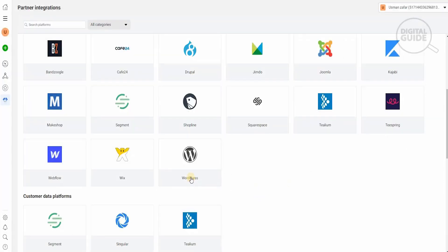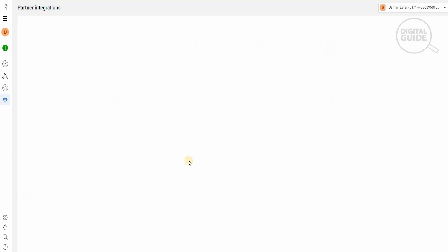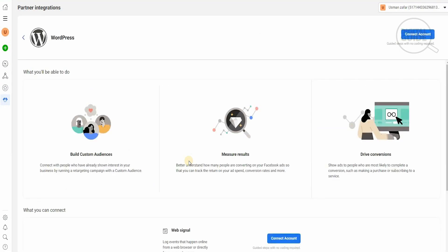So we'll go to WordPress, and when you click on WordPress you'll be taken to the next page. There, you'll be able to build custom audiences, measure results, and drive conversions. Connect with people who have already shown interest in your business by running a retargeting campaign with a custom audience. You'll be able to show your audience what products and services you already have.